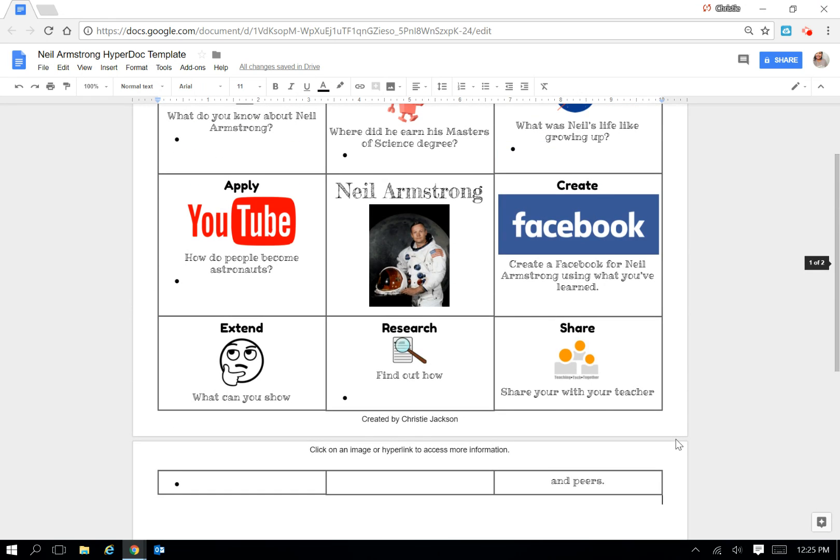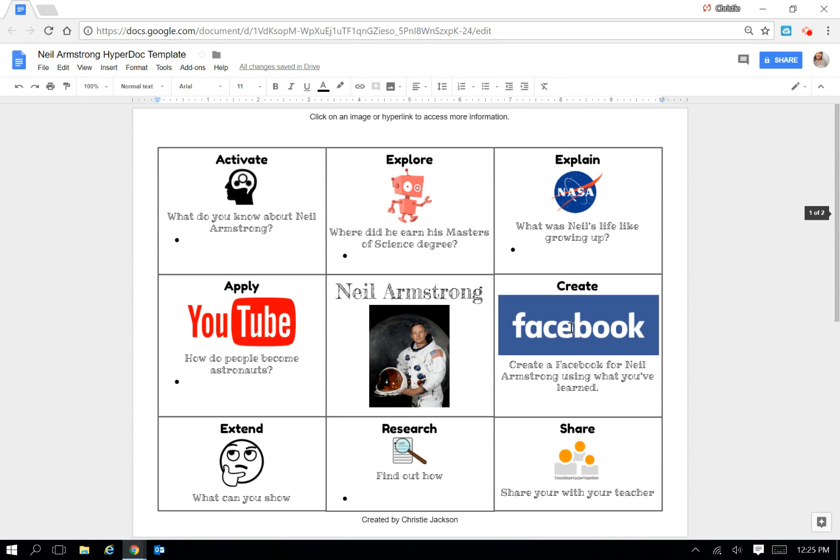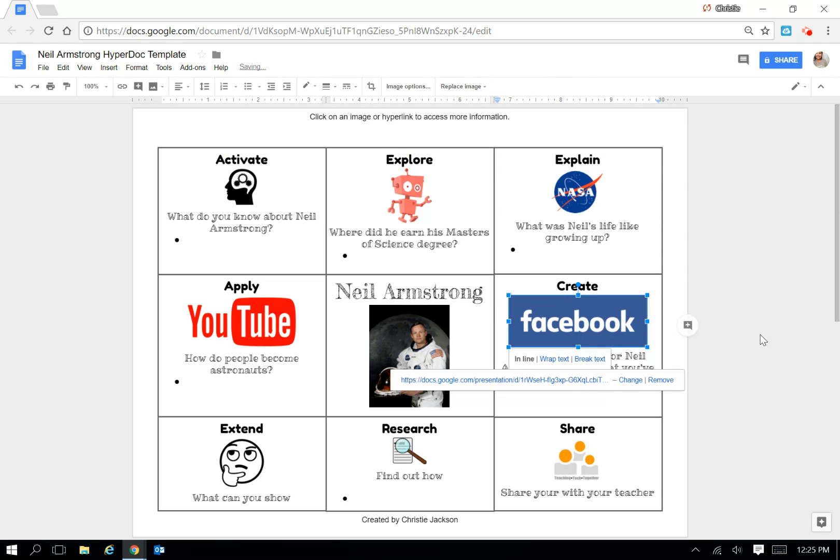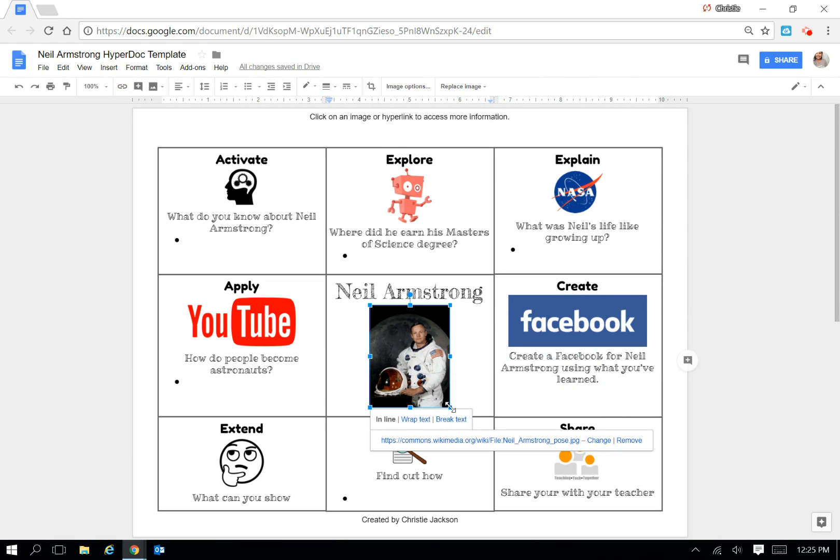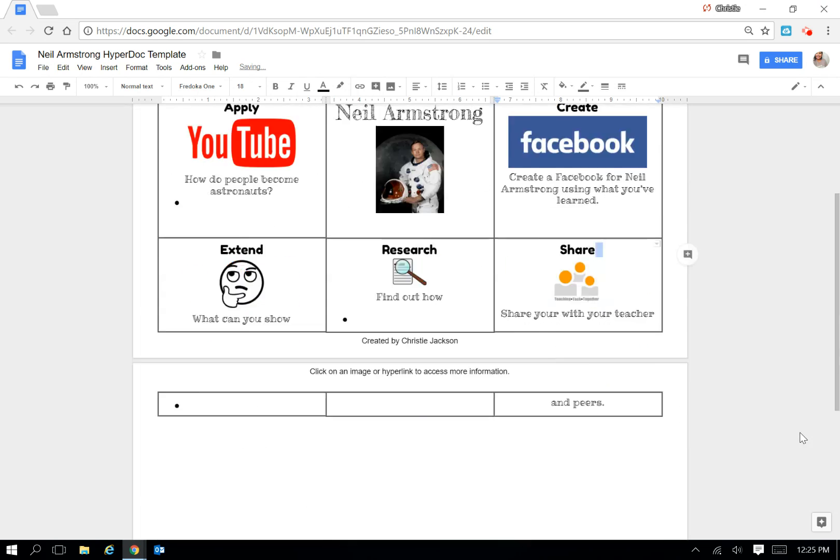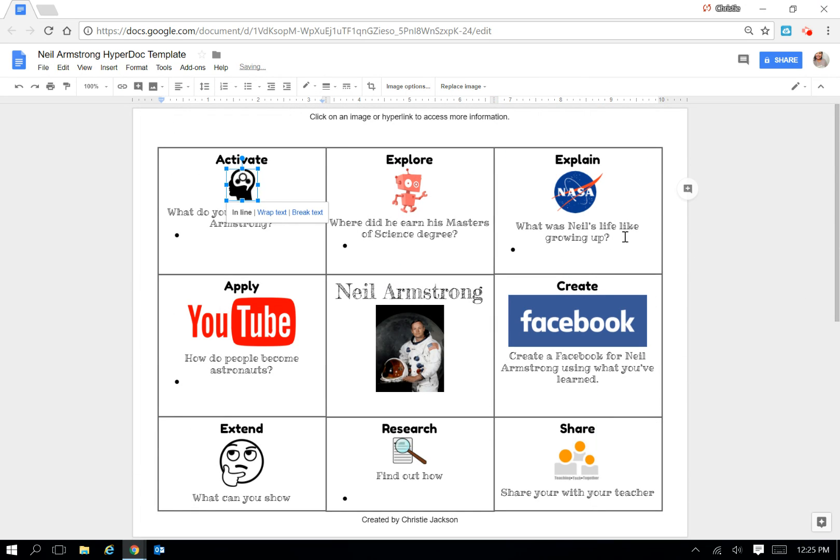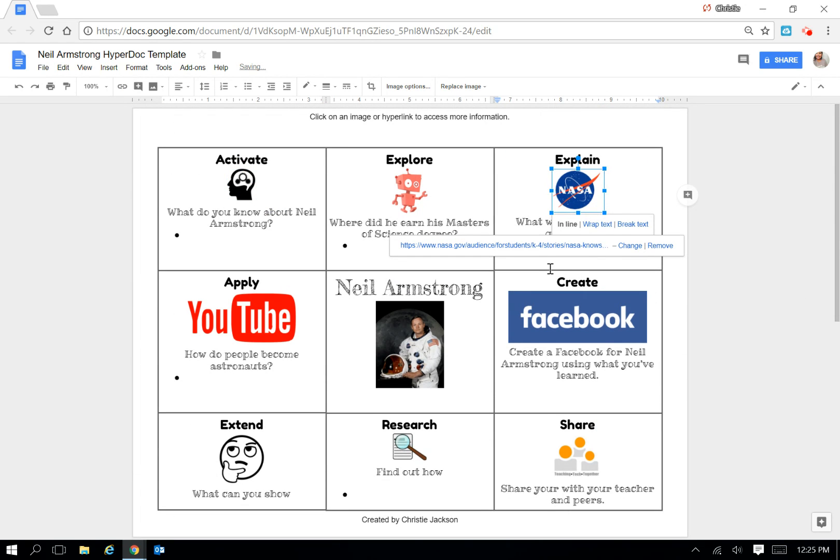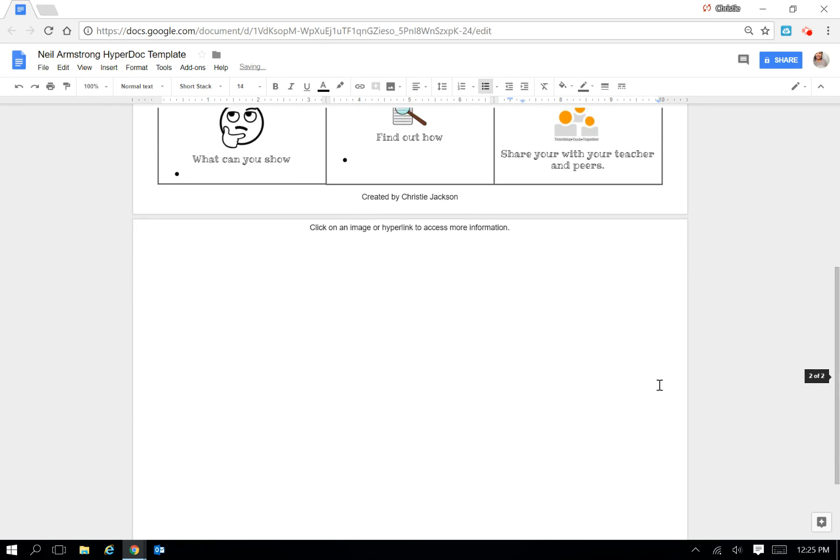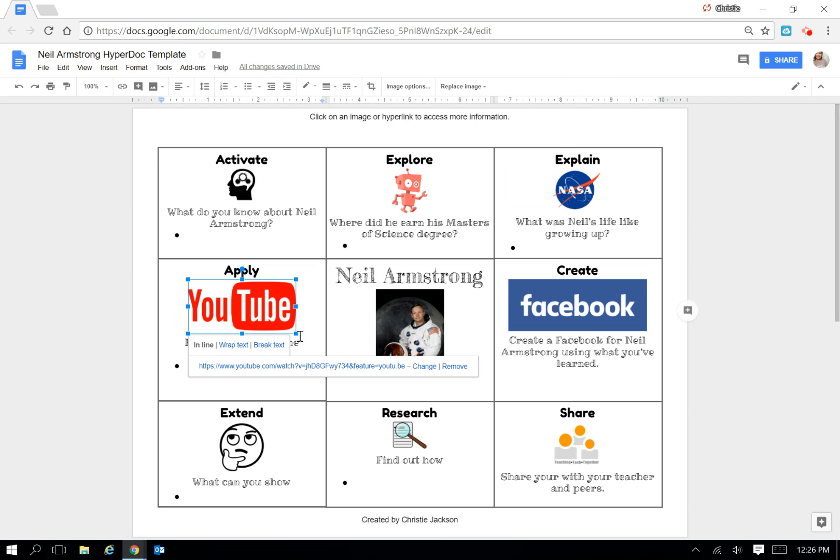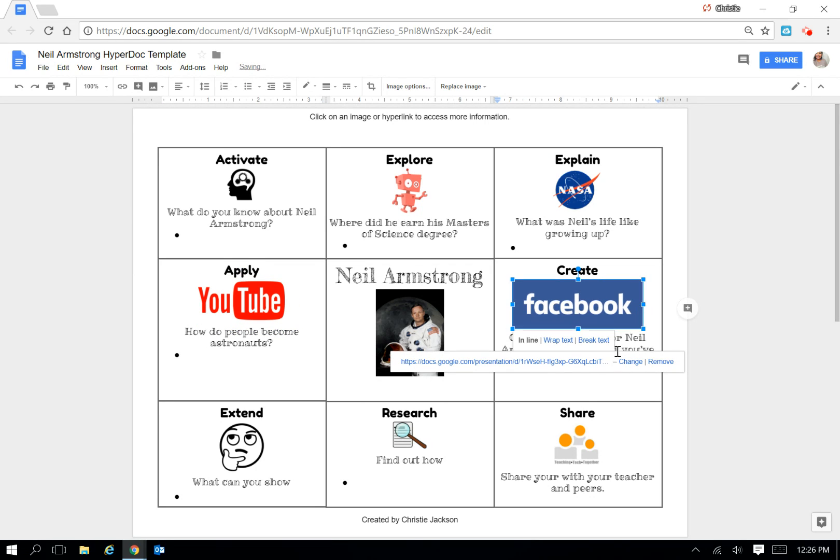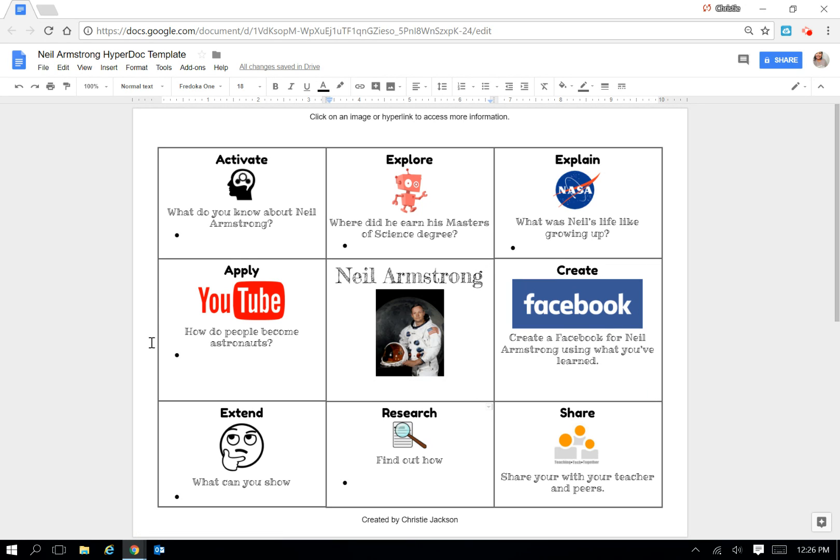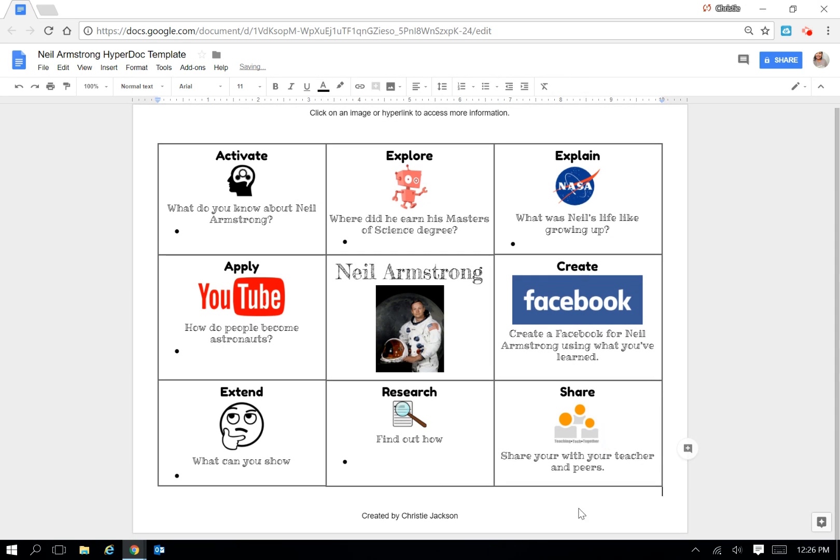So now you can see it spans over two pages. All you have to do is really adjust the images and what size they are until everything fits on one page. I like to have it done that way so the students are not scrolling up and down. There it is. So now it's all together.